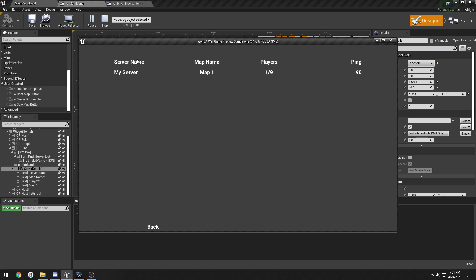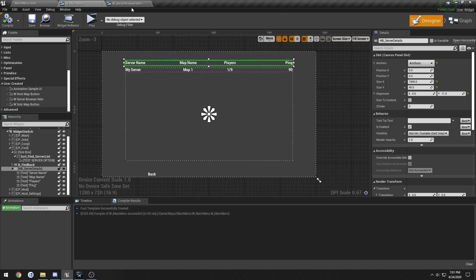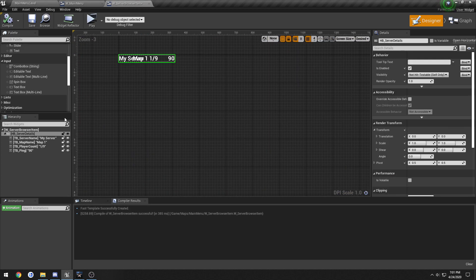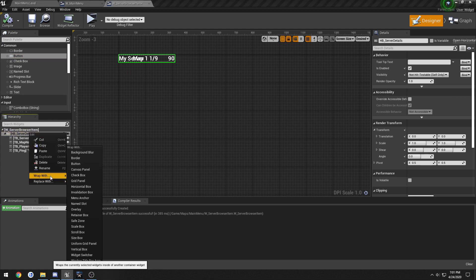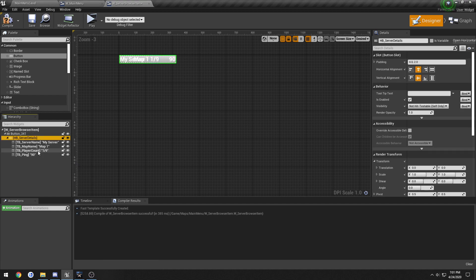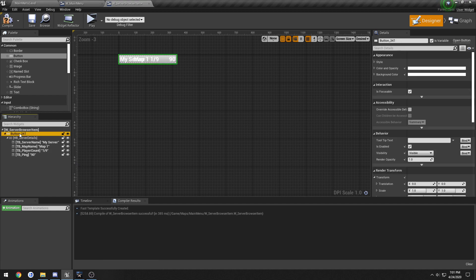So here we have all of this, but we have no way to actually click on the server. So click on the, let's see, get a button. Can I wrap you with a button? Yes I can. Alright, so we have this button. I'll call this B_server.